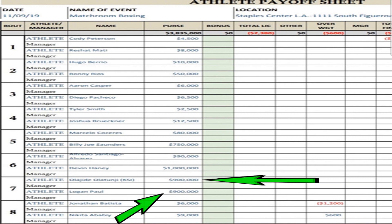On the undercard will feature as the co-main event rising lightweight superstar WBC undefeated world champion Devin the Dream Haney, who will be defending his WBC title. Also, Billy Joe Saunders, undefeated 168 pounds super middleweight, will be featured on the undercard.